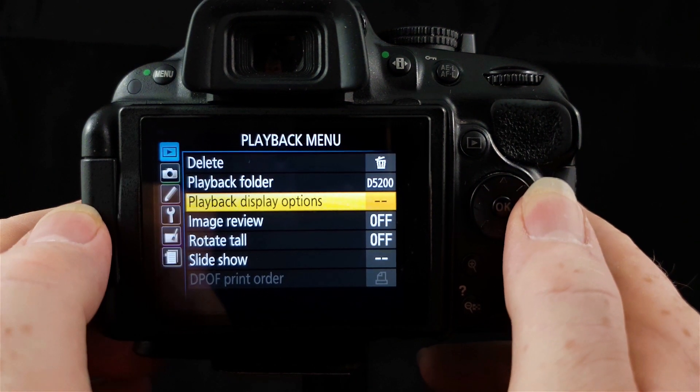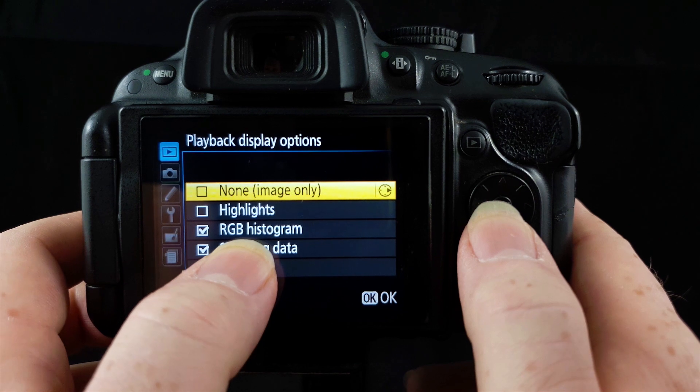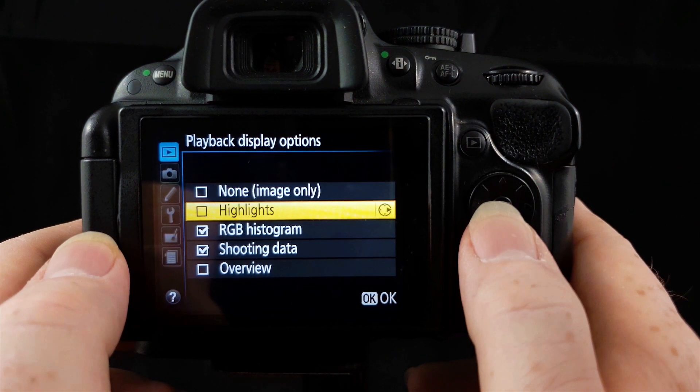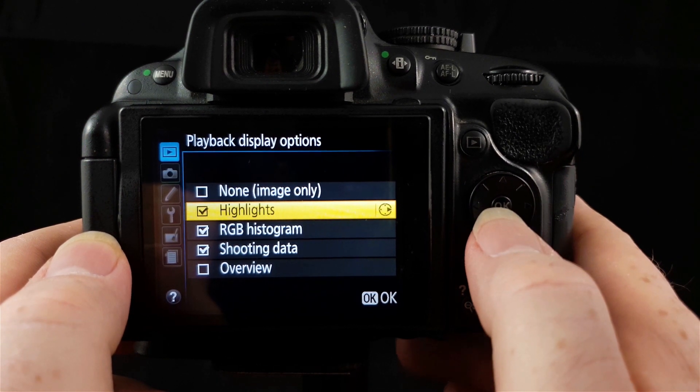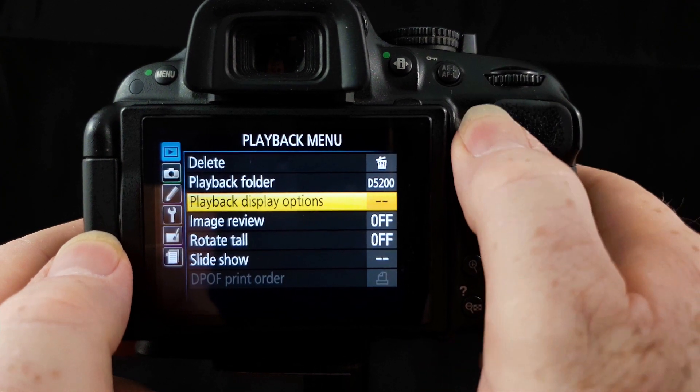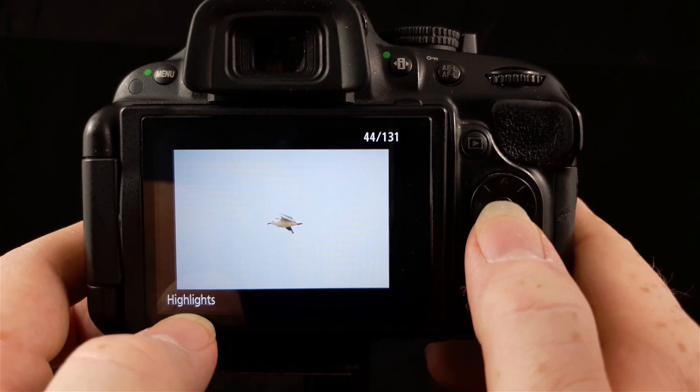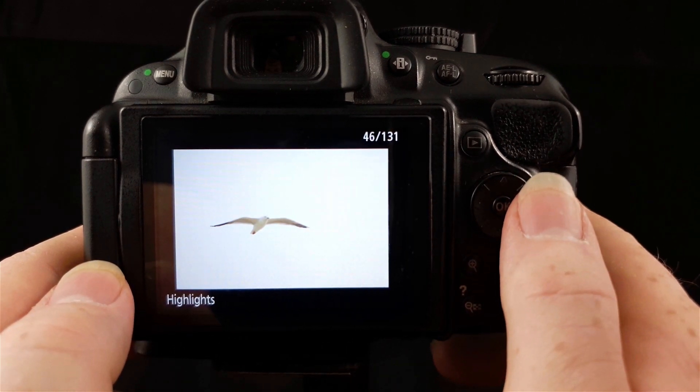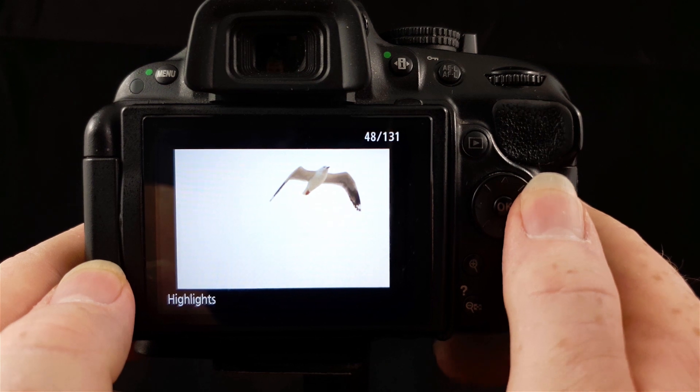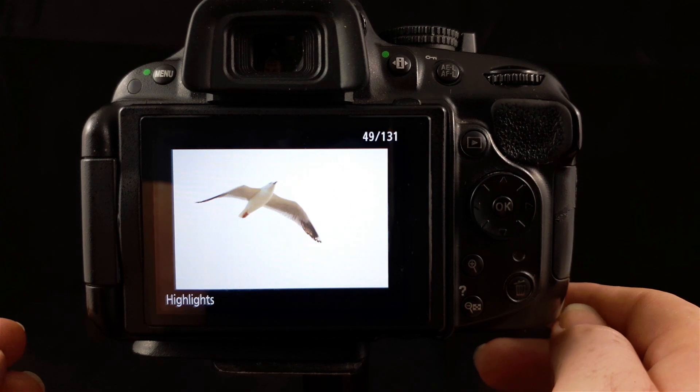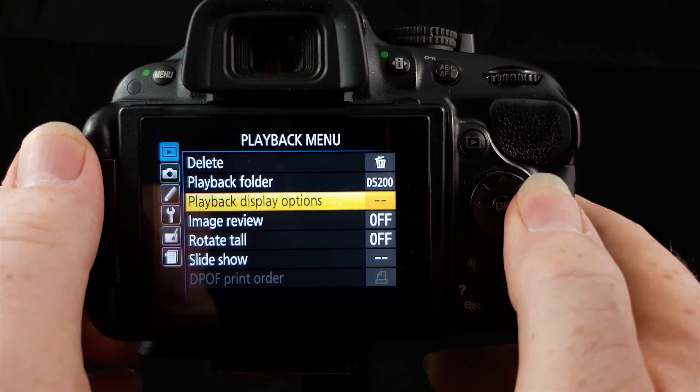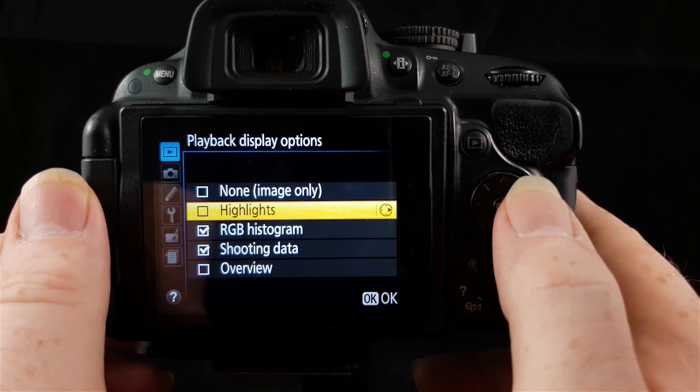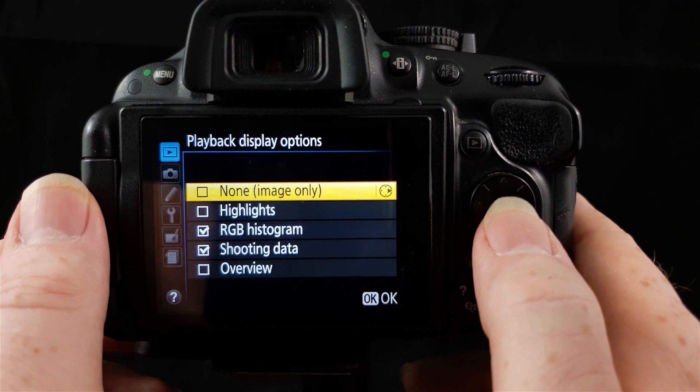If we go back to our menu, this is our playback options. We can set these in here. You can see I've selected RGB histogram and shooting data. If I go down here to highlights, you click across to select it. Make sure you click OK once you've done that or it will not turn it on. We go back to the play option. If I go down, now we've got this highlight screen and this will show you any blown highlights in any of your images. So you can set those options in there. Remember to press OK once you've made your choice.